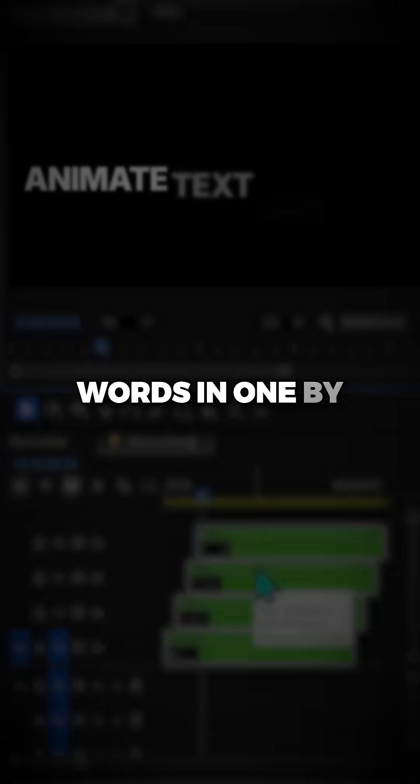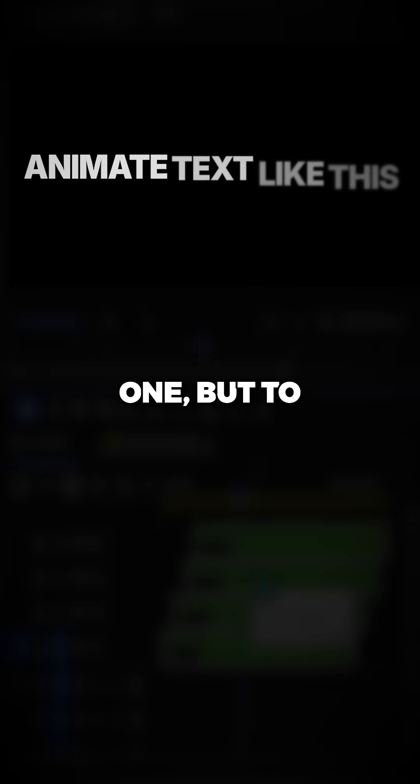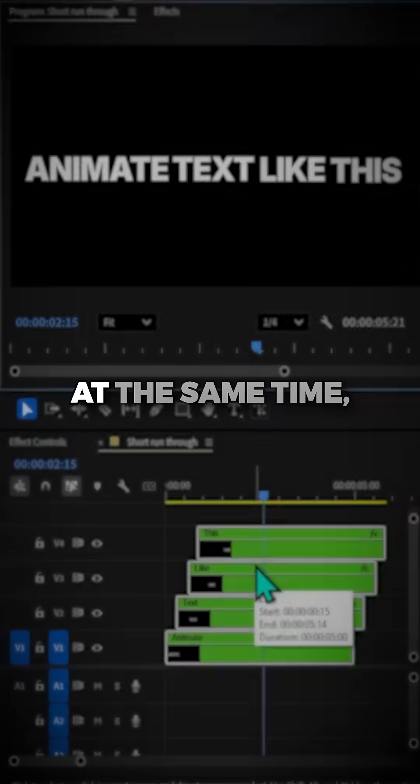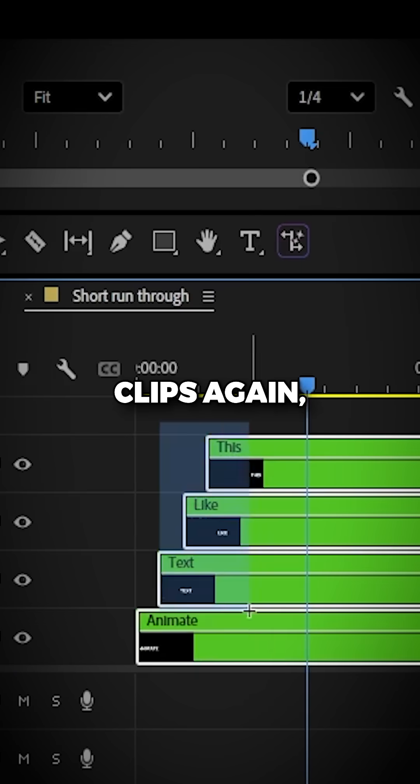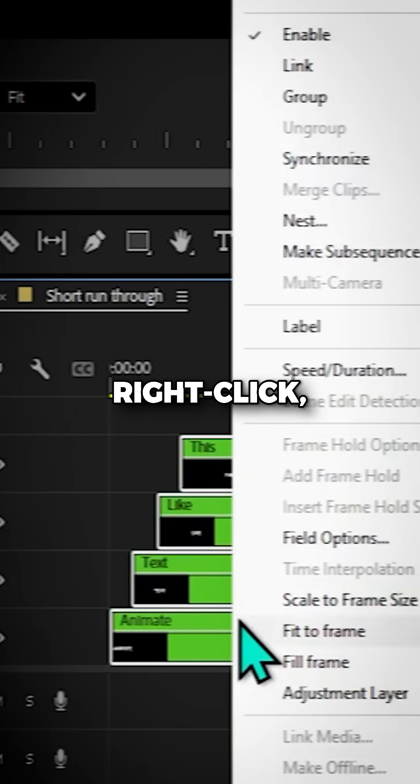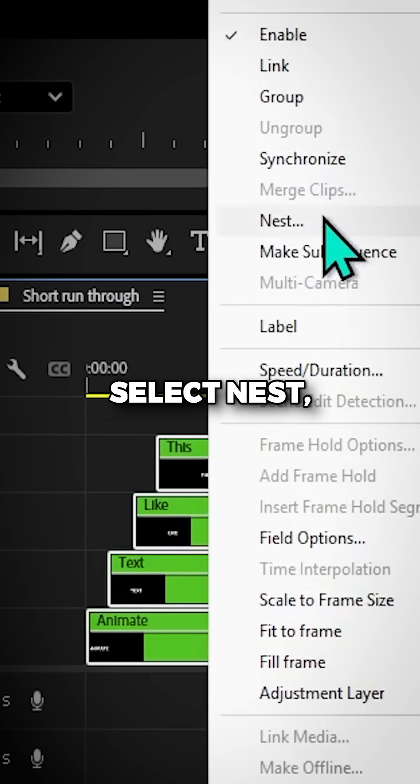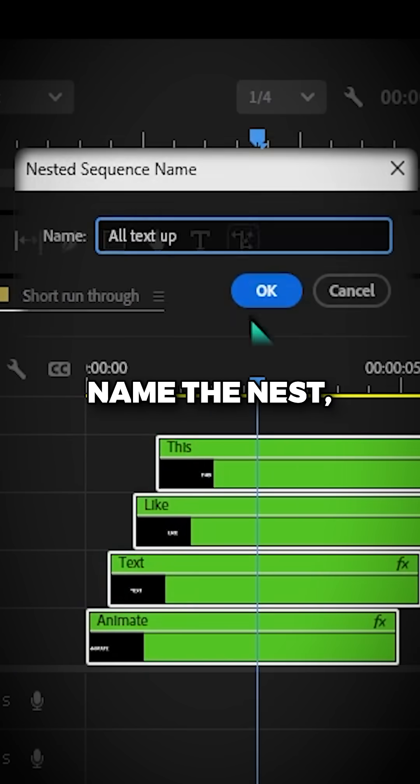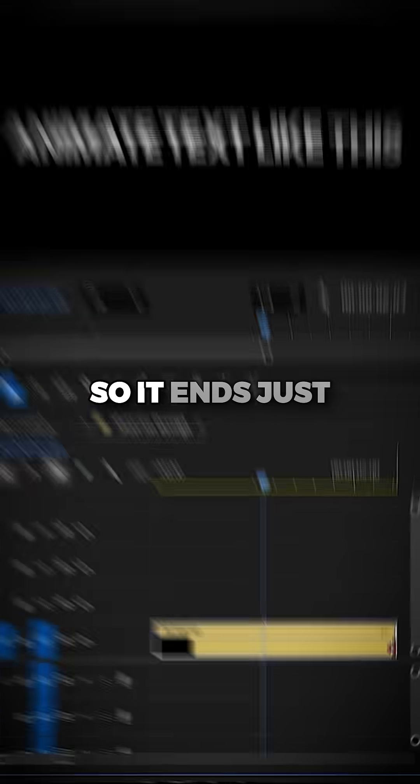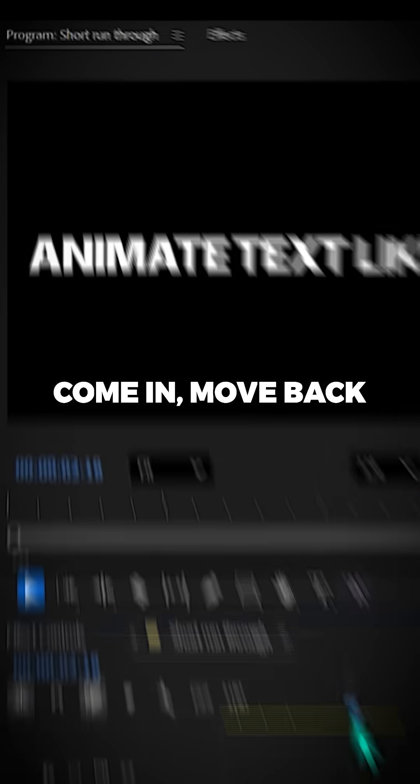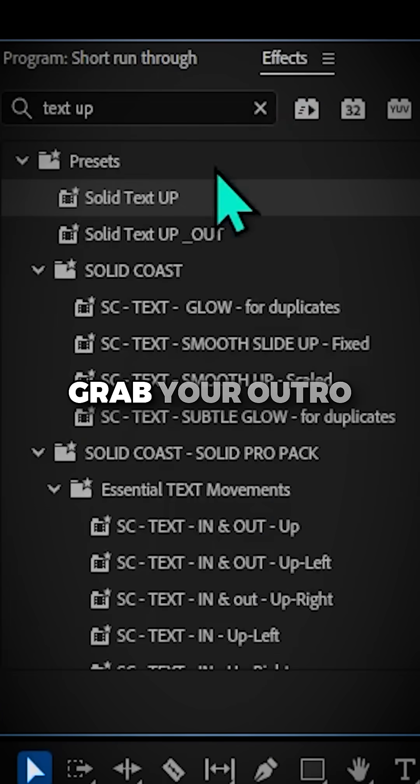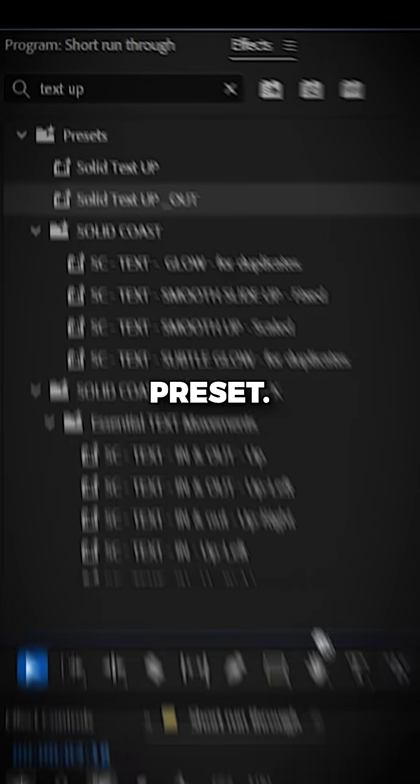This animates the words in one by one, but to animate them out at the same time, select all the clips again, right click, select Nest, name the Nest, adjust it so it ends just after the words come in, move back to Effects and grab your outro preset.